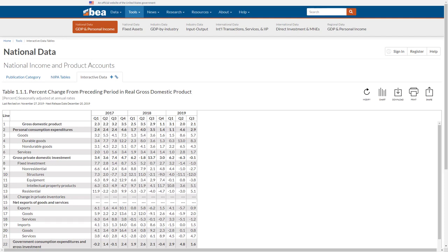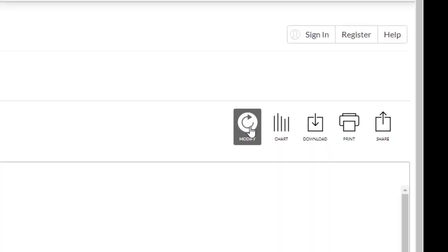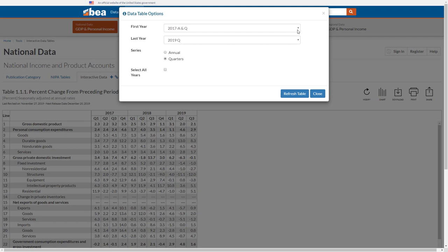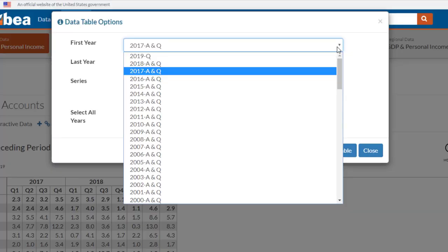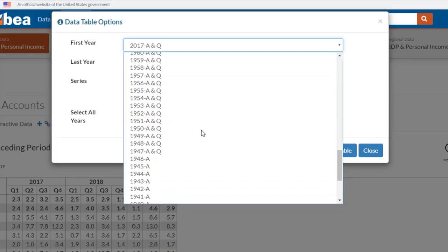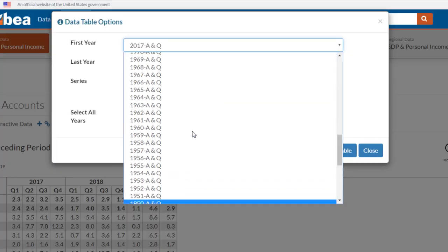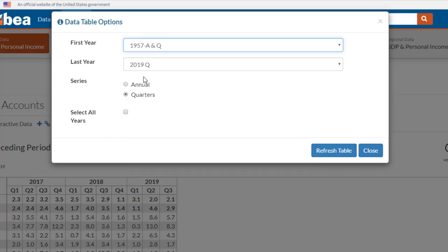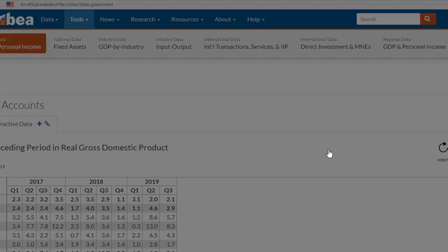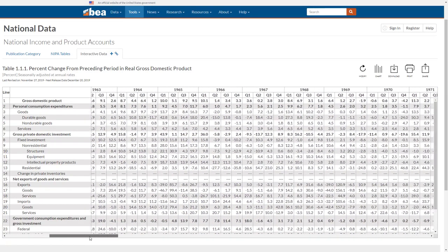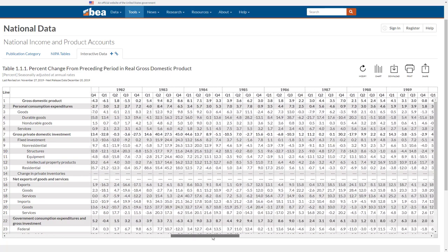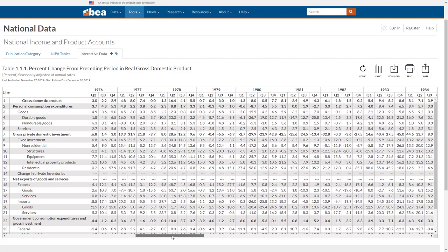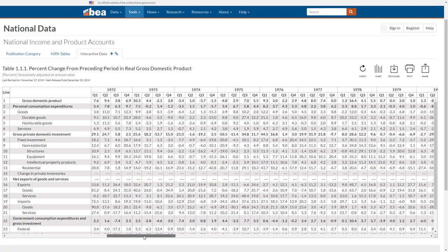If you want data for different quarters or even years, click on the Modify icon. Quarterly data goes back to 1947 and annual data back to 1929. Here's how you can pull data for different time periods using the Modify button. You select the box next to First Year and select the earliest year of your choice. Next, click the box next to Last Year and select the Most Recent Year of your choice. You can also gather your information by Quarters or Annual in the Series section. If you selected many years, you'll notice you can take the horizontal bar on the bottom of the table and scroll side to side and compare figures for GDP and its major components over the years.